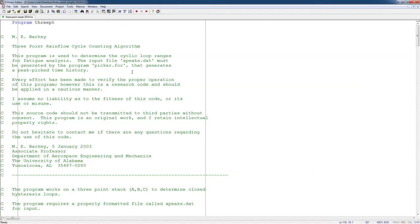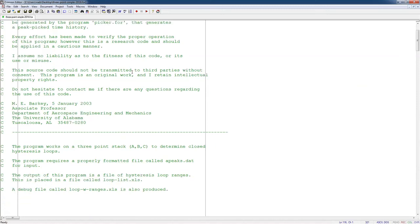And this program uses an integer file that has been peak picked and rearranged to start and end with the highest peak in the history. It could be stresses or strains or whatever. But it's an integer history, and it has already been peak picked and rearranged.